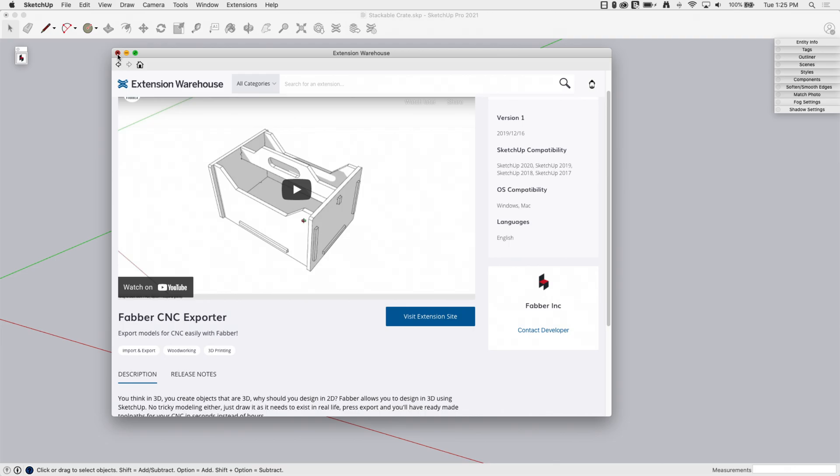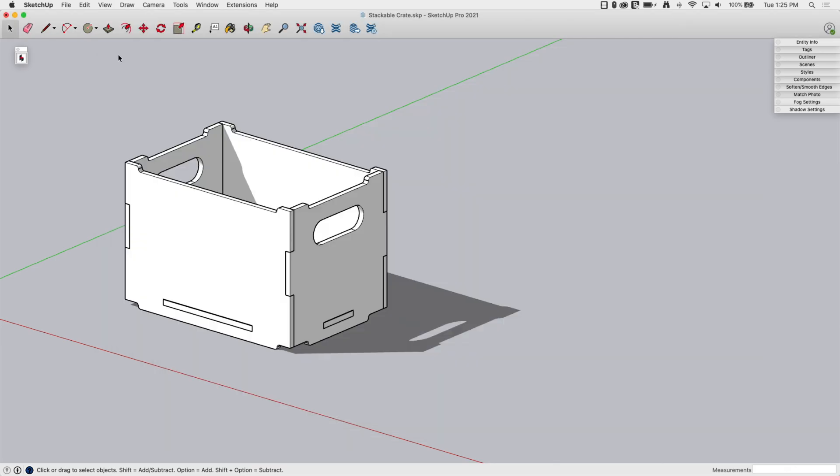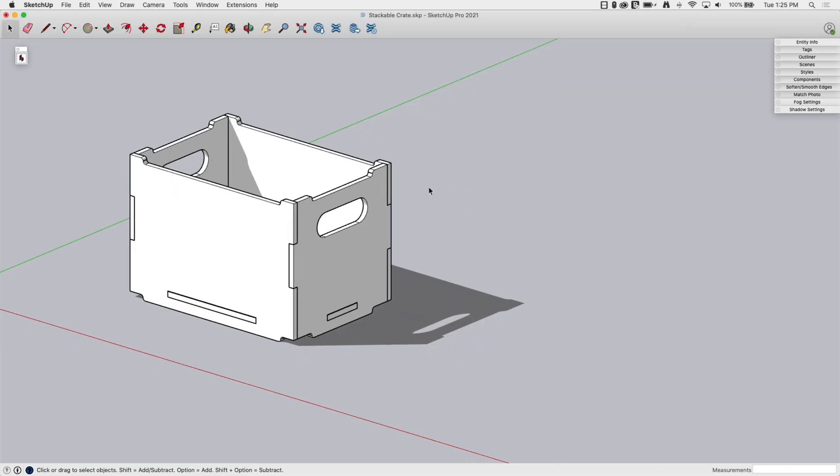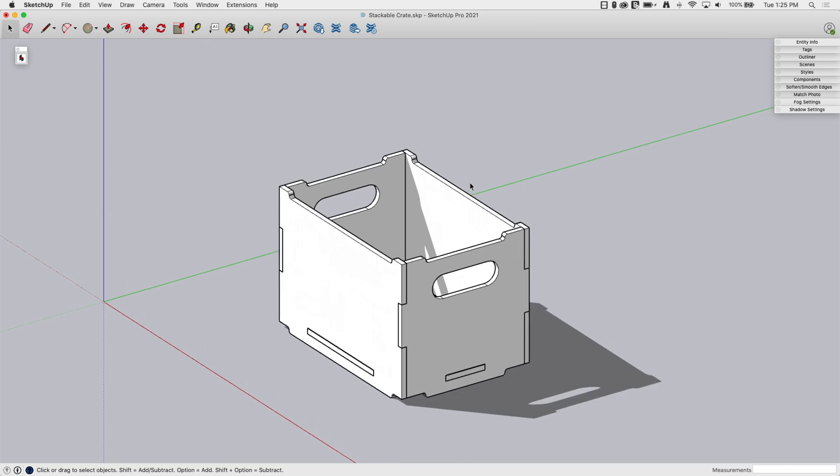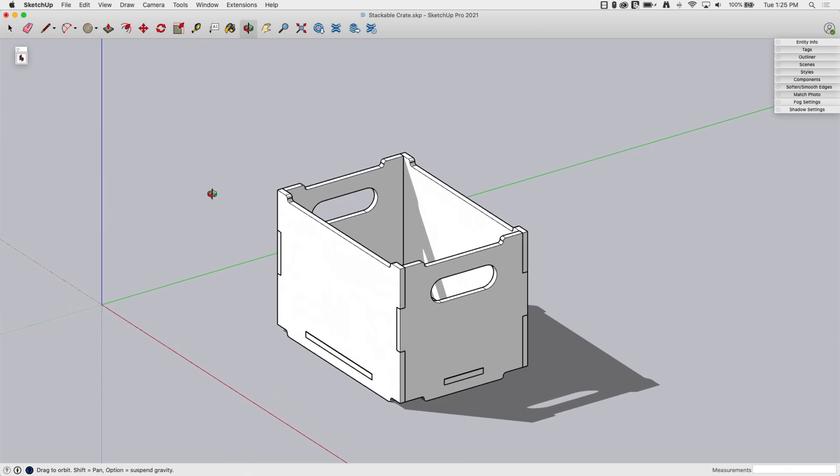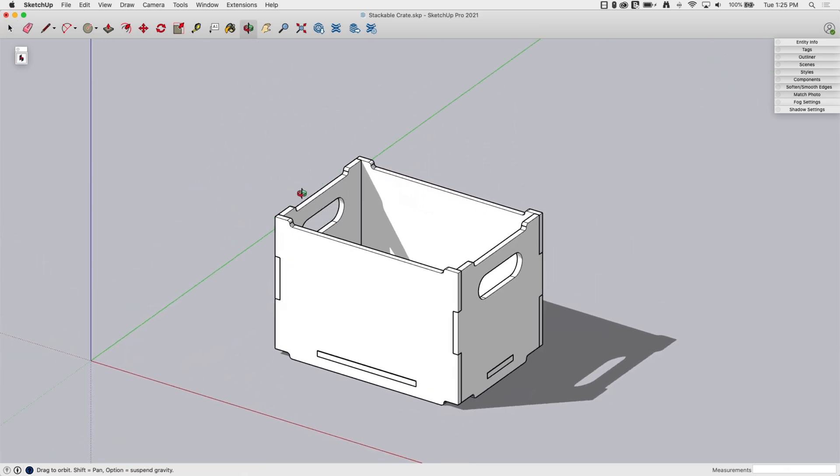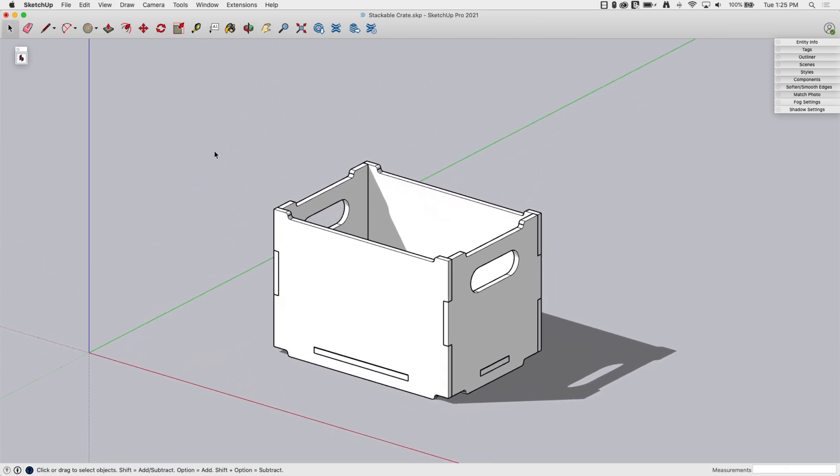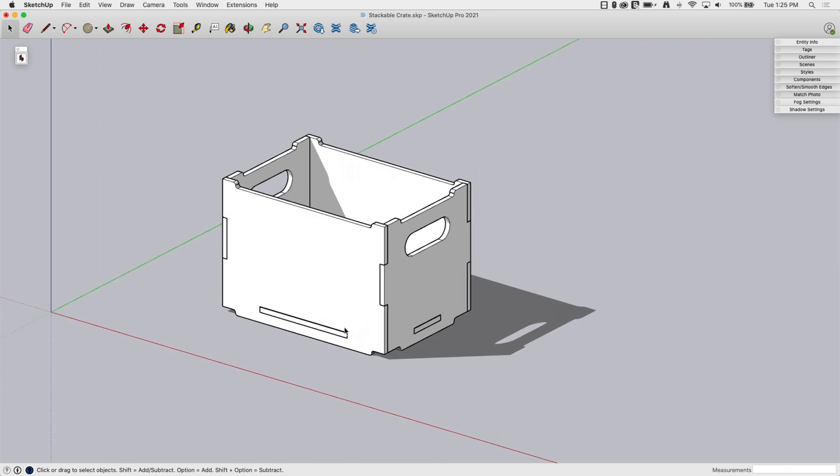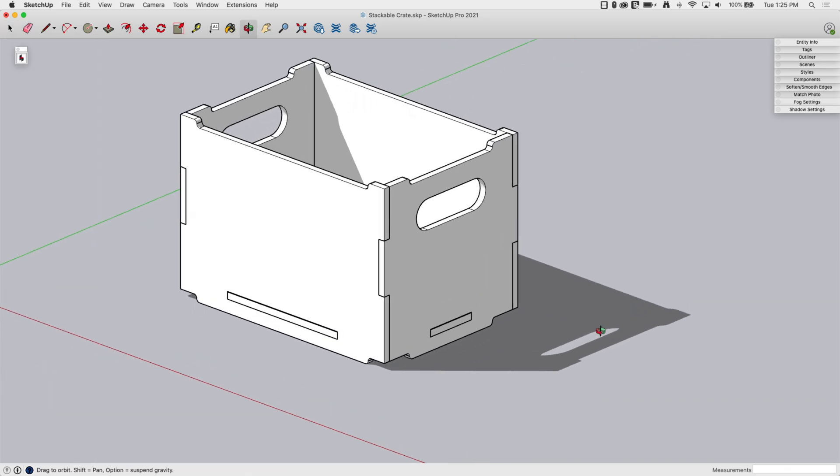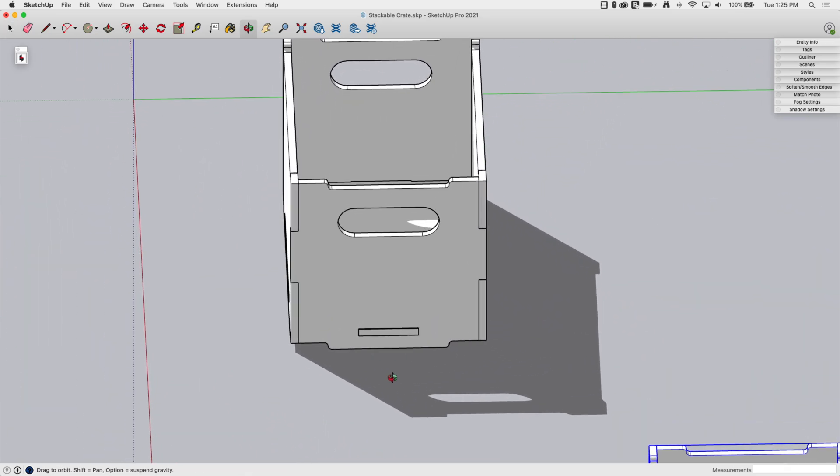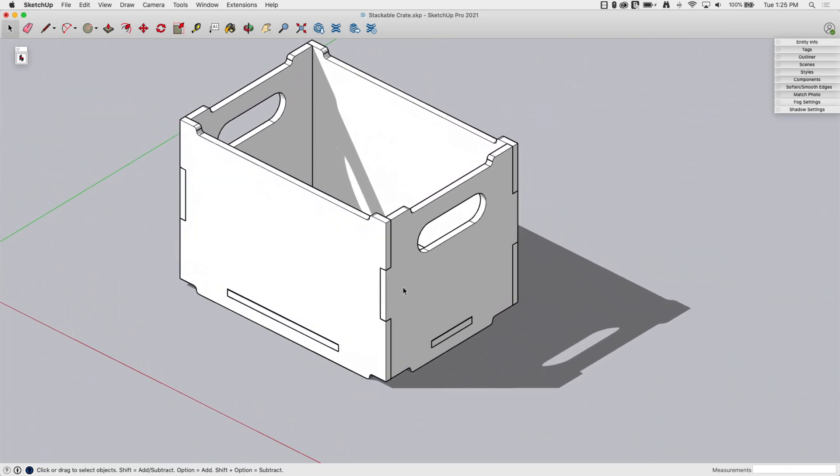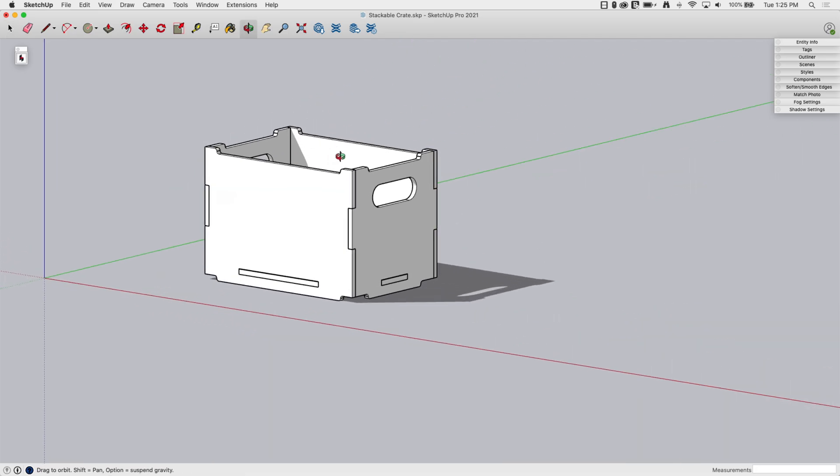This is going to be a short video. It's really very easy. All right, I'm going to go ahead and close extension warehouse, and here I have a sample model. This is actually a model that you can download through the GetFaber website. We'll look at that in just a second.